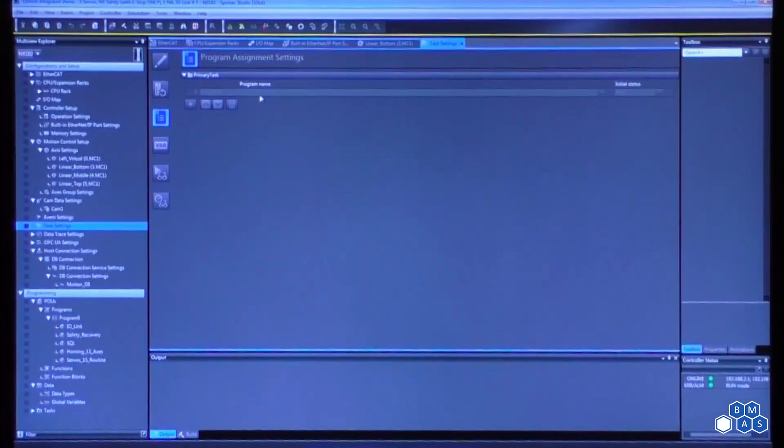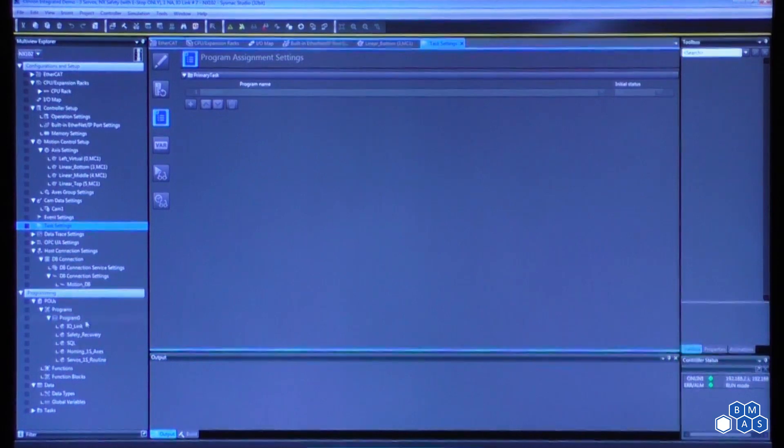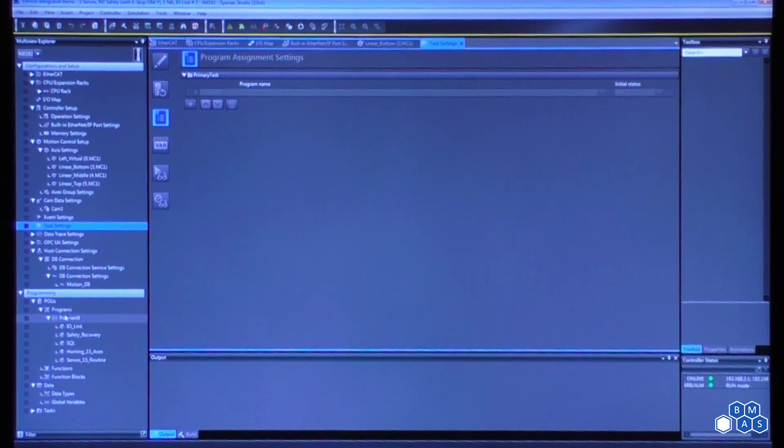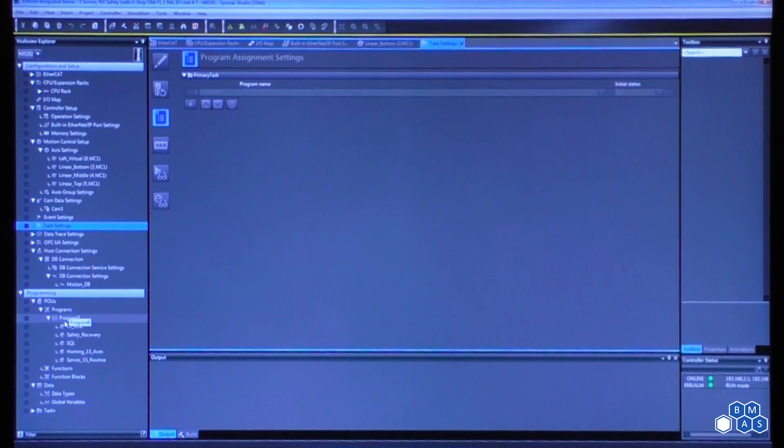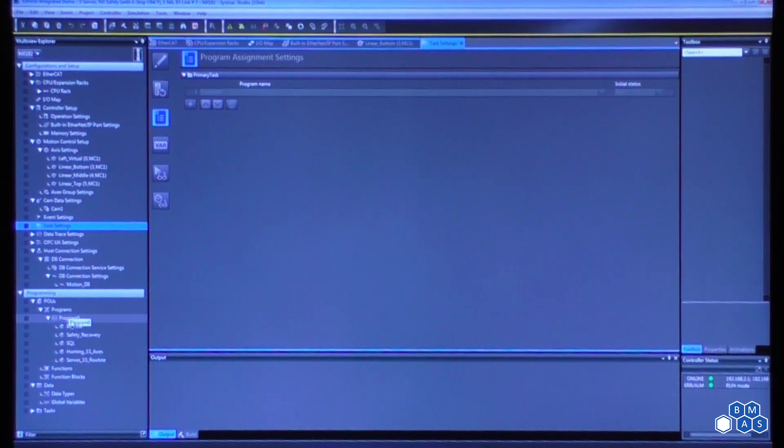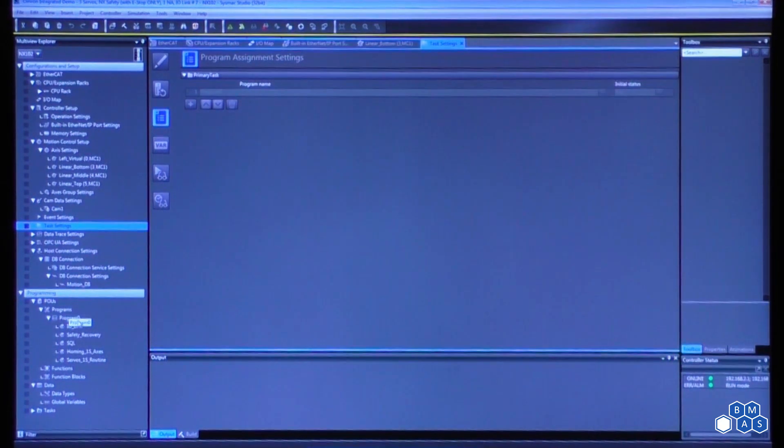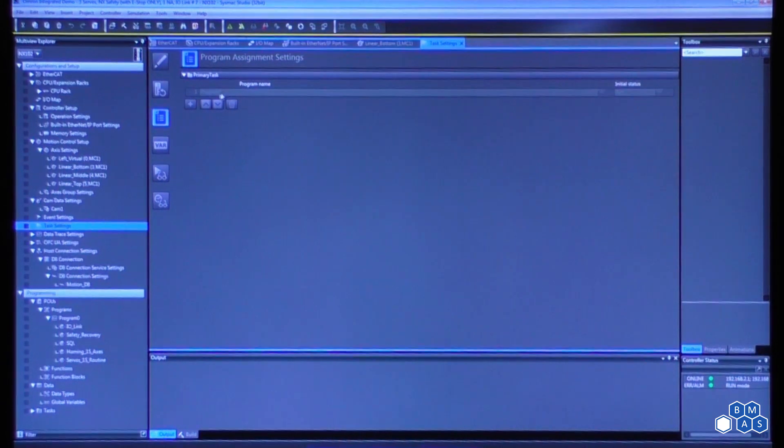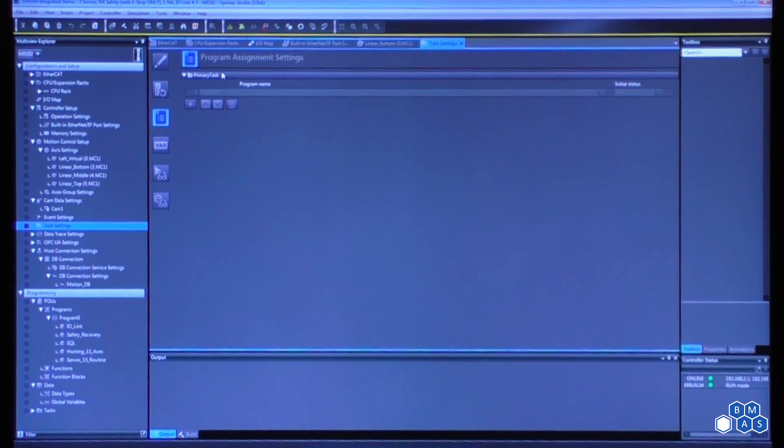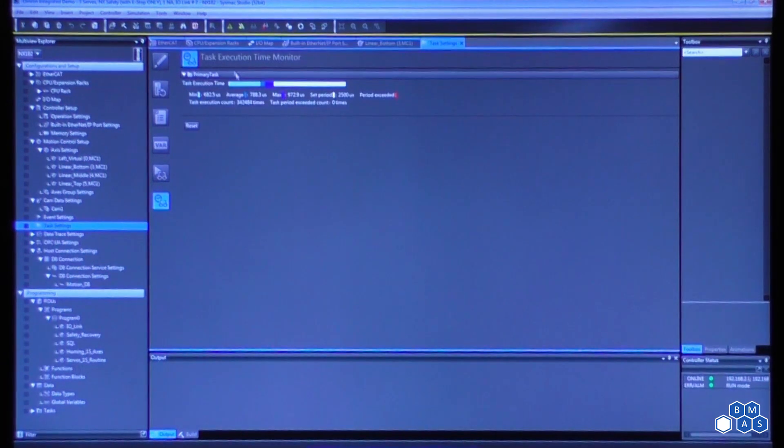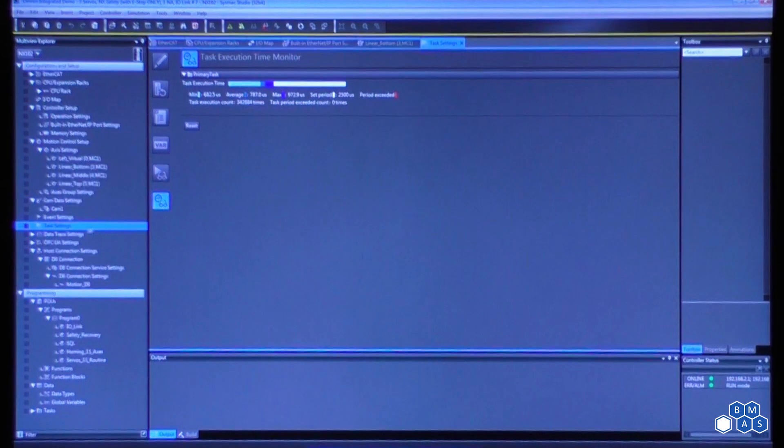Program assignment. So in this case, in my project, I only have one program, and it is applied to that primary task.